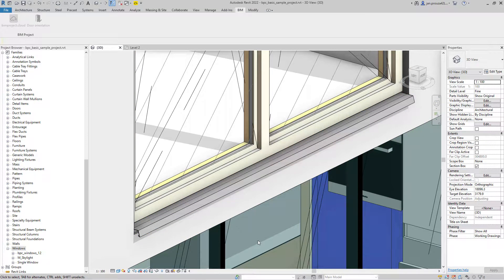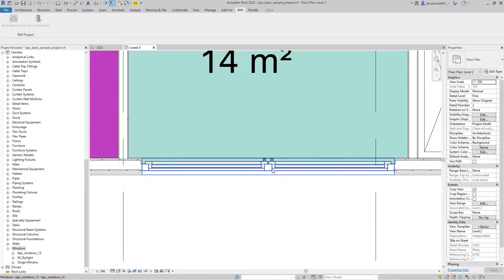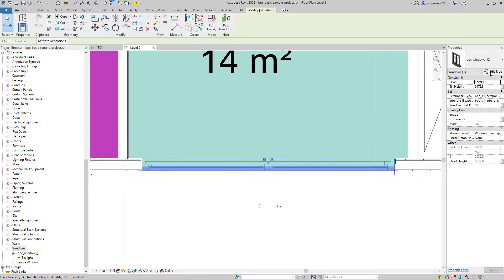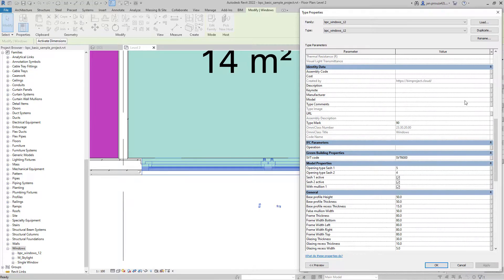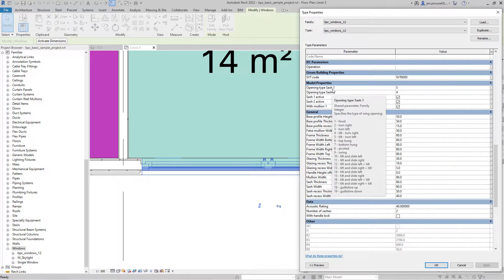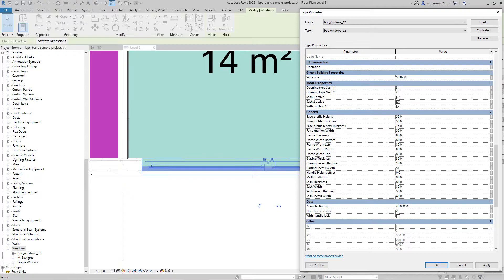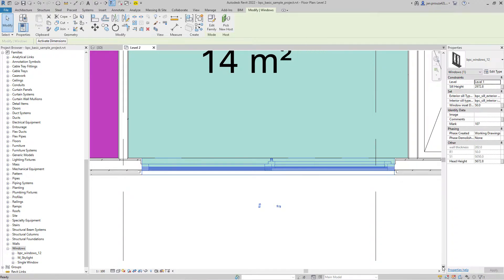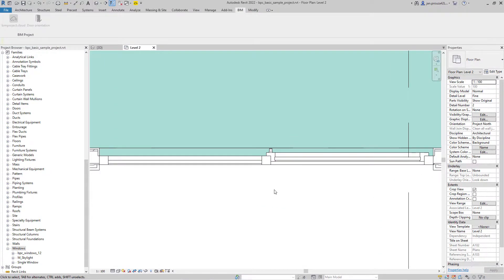Let's explore some other adjustments. You may want to specify a window without a mullion. We have helpful tooltips to help you better understand the system. Uncheck the mullion and disable one of the sashes so it won't have a handle. You can see the changes right away.